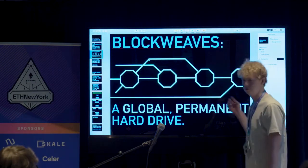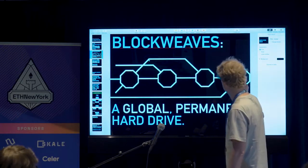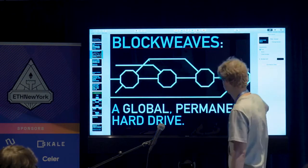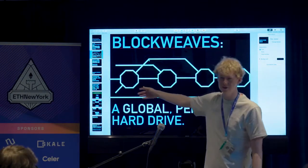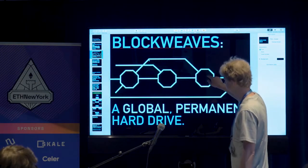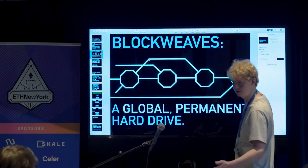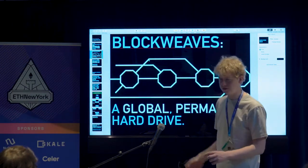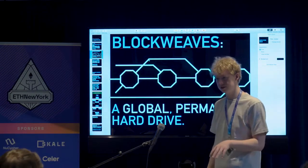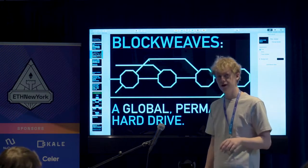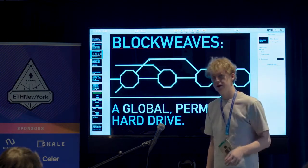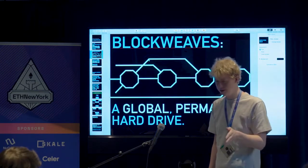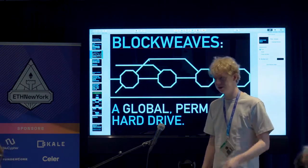We use a block-weave structure rather than a blockchain. Instead of just including the hash of the last block in the next block, we also include the entire contents of a randomly chosen previous block. But until you get to this block, you don't know what the random recall block is going to be. The transaction size limit is currently two to three megabytes, but in the very near future we'll push that to about 20 megabytes, and in about a year we think we can get it to terabytes.